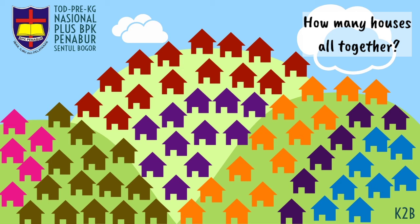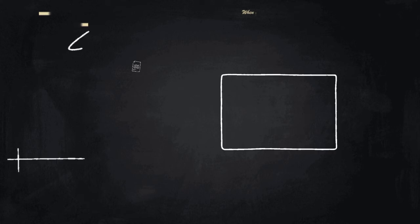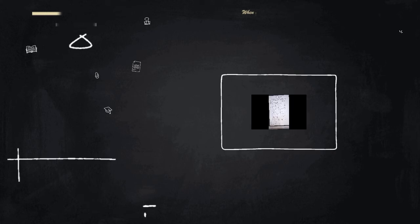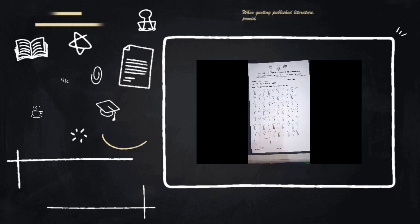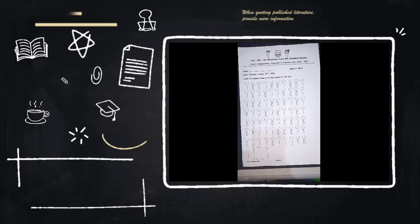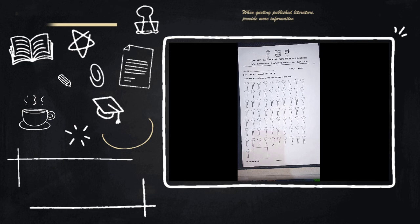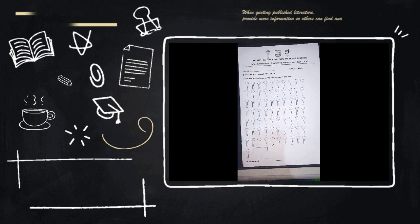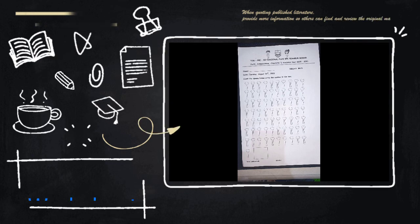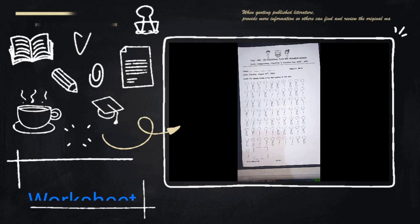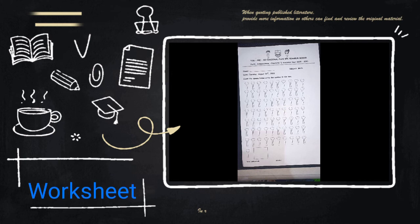After you count the houses, now let's get into our worksheet. Take your worksheet and then what do you see on your worksheet? Yes, there are so many spoons on your worksheet.